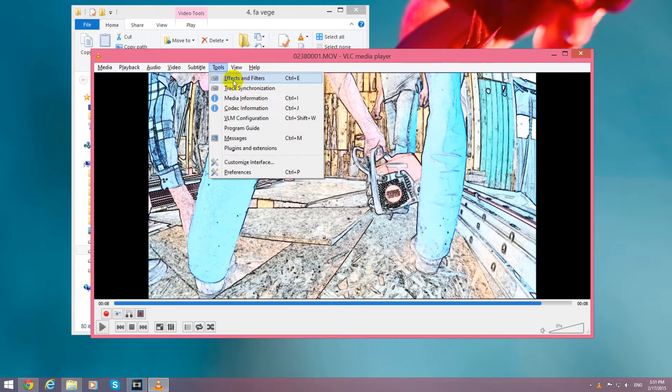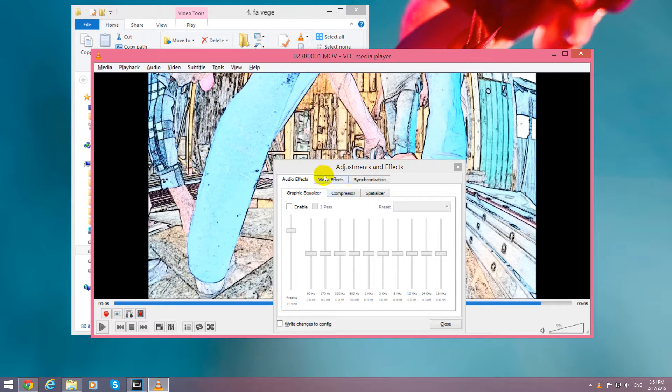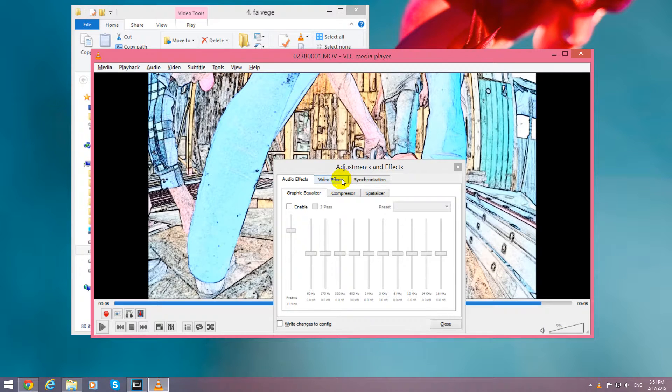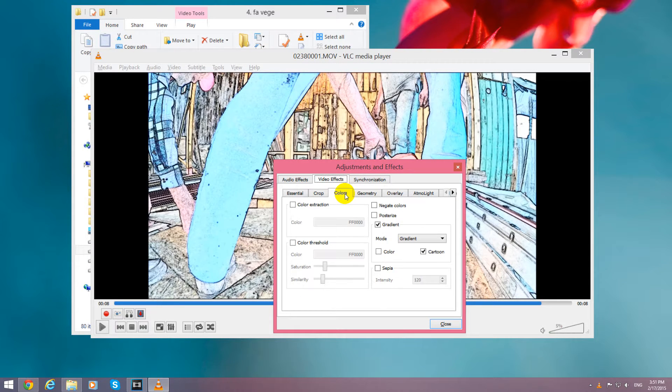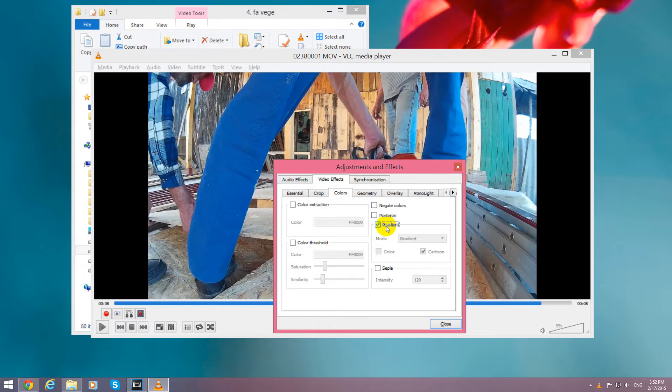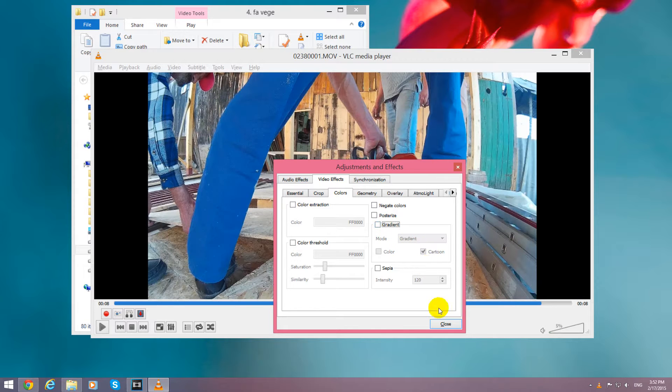Effects and Filters. So Tools, Effects and Filters, then Video Effects and Colors. And you can see that Gradient is checked. Uncheck Gradient and you can already see the difference.